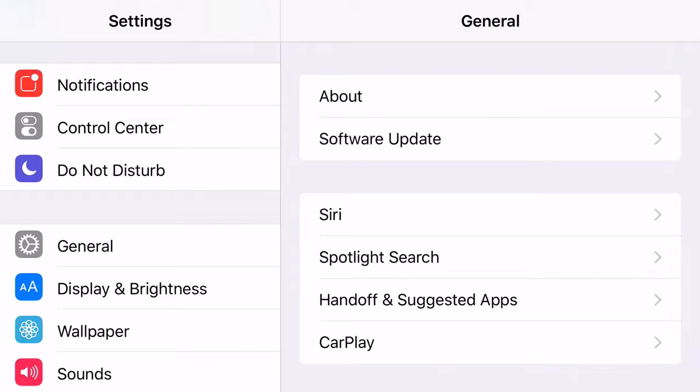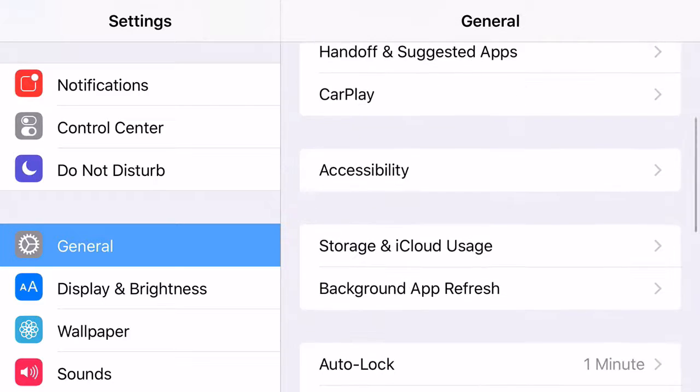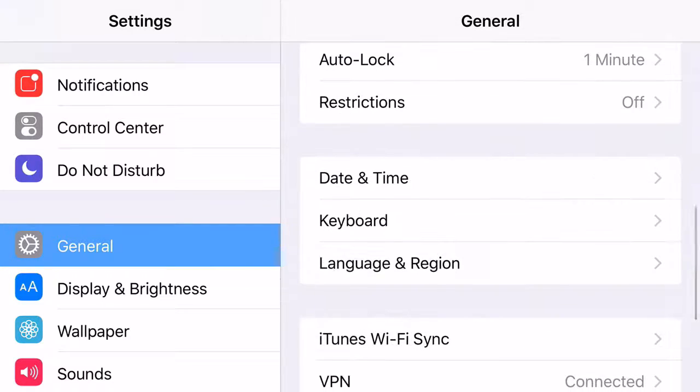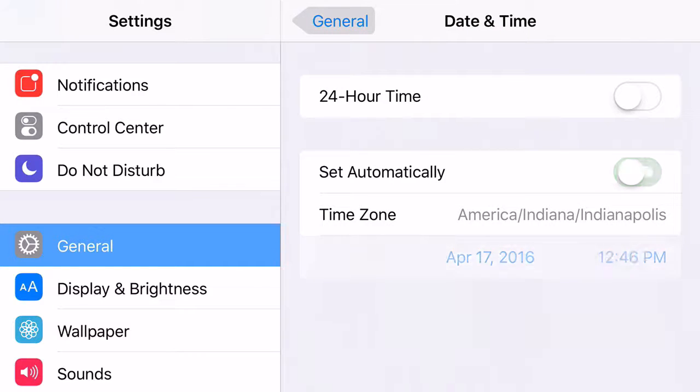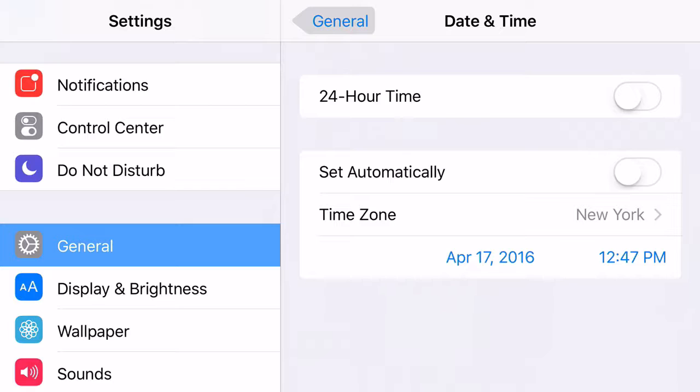Once it keeps saying retry, go ahead on over to general. Scroll down so you can find date and time. Take off set automatically and go back all the way to July 19, 2012. By doing this, it'll basically set your thing back for the date trick and it'll actually install it.